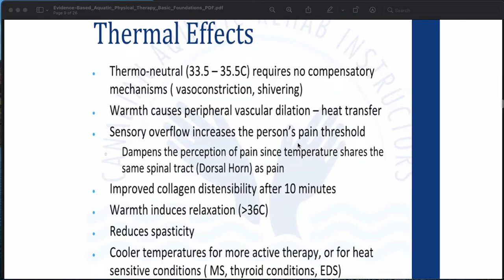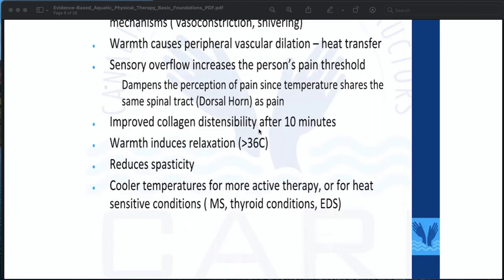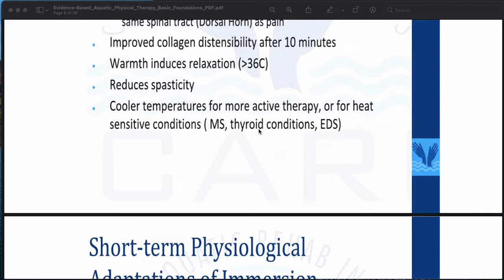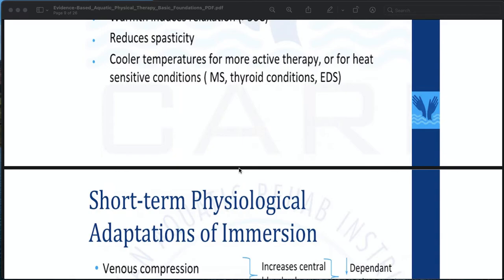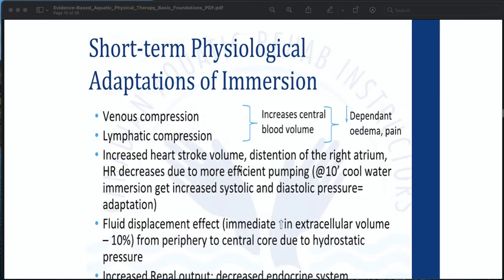Thermal effects: the thermo-neutral range is 33.5 to 35.5 degrees Celsius, requiring no compensatory mechanisms such as vasoconstriction or shivering. Warmth causes peripheral vascular dilation and heat transfer. Sensory overflow increases the person's pain threshold by dampening the perception of pain, since temperature shares the same spinal tract — the dorsal horn — as pain. Warmth improves collagen distensibility after 10 minutes and induces relaxation at more than 36 degrees Celsius. It reduces spasticity. Cooler temperatures are used for more active therapy or for heat-sensitive conditions such as MS, thyroid conditions, and EDS.